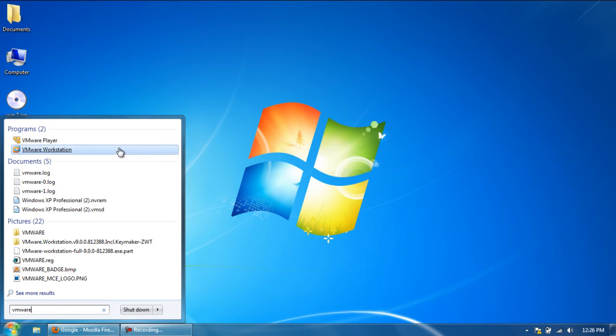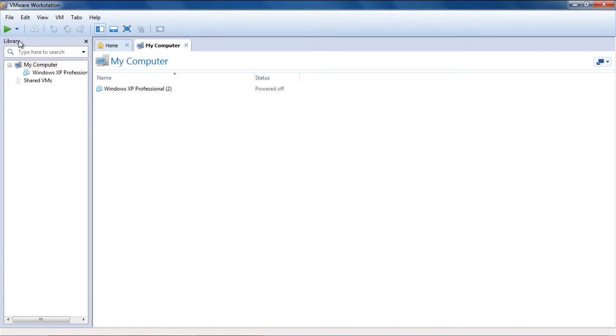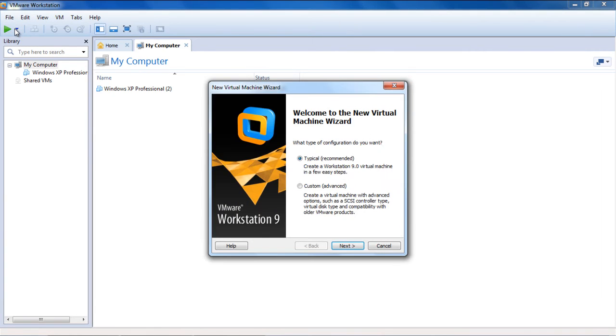When the software opens, go to the File menu, and from the drop-down list, click on the New Virtual Machine option.